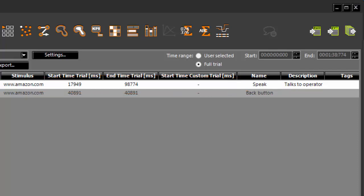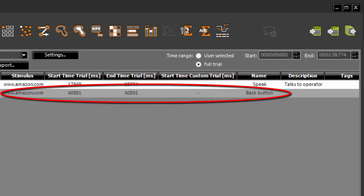The second annotation, Back button, however, is an instant type annotation, and the start and end times are the same.